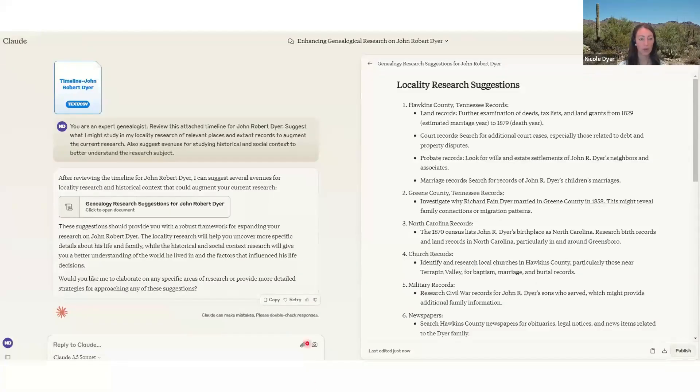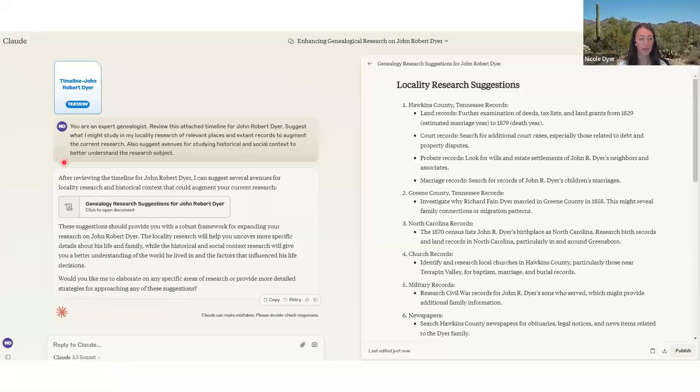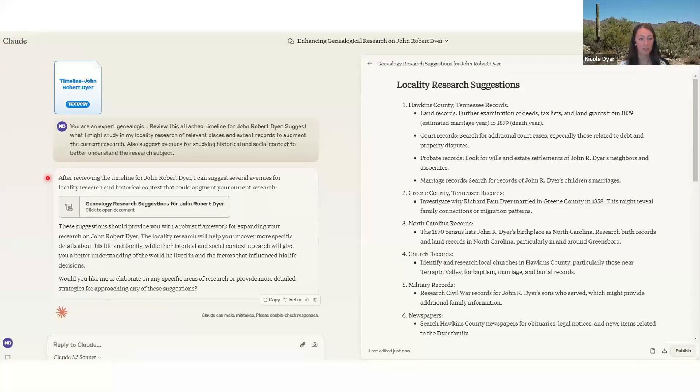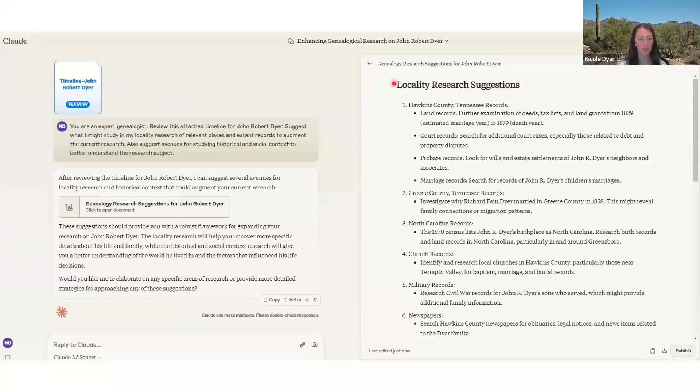So this is what it looks like in Claude. So I uploaded the timeline and put in the prompt I just read. And then it says, after reviewing the timeline, I can suggest several avenues for locality research and historical context that could augment your current research. And then it gives us this artifact and you can click to open it and it opens in the sidebar. And then it gives us the suggestions.